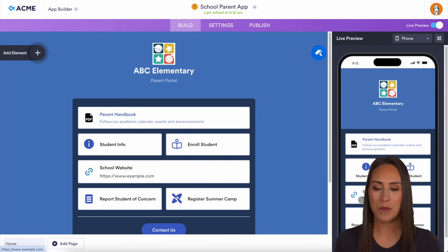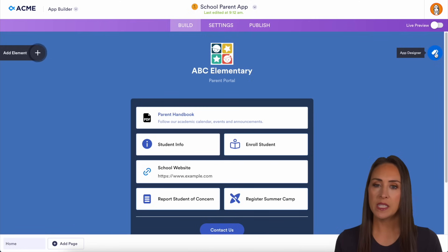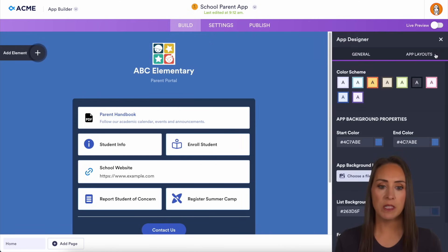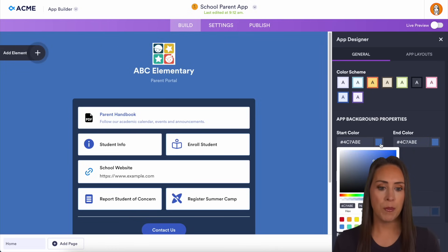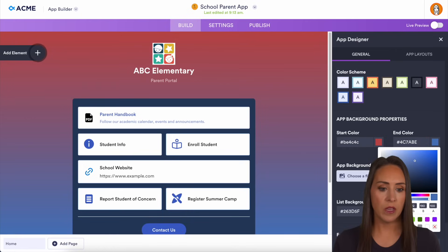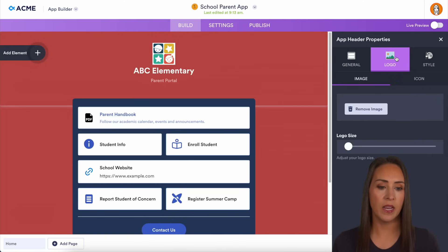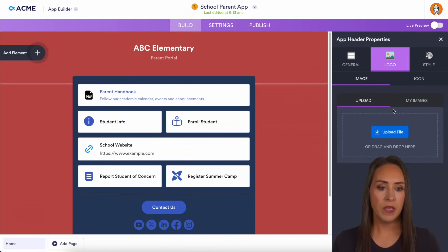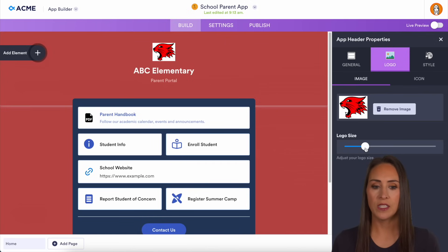Here is our parent communication app. I'm going to go ahead and turn off the live preview. In the top right-hand corner, we can choose the App Designer and have this fit our school's branding. I'm going to choose the app background and make it red, then choose the other one to make it red as well, so the entire background is red. Then up at the top, we can change our image — let's remove this image and drag and drop in our mascot. We can even change the size as well.